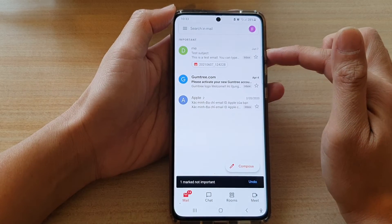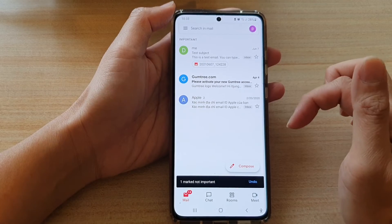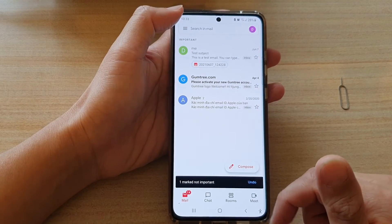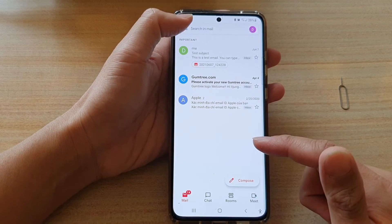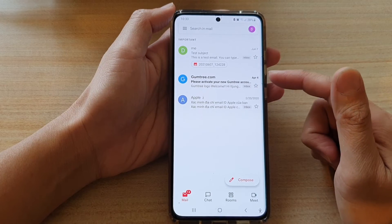From there you can mark it as not important after you have responded to an email, and that will remove it out of the Important label folder.